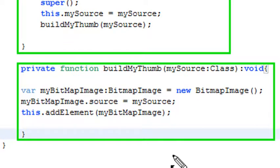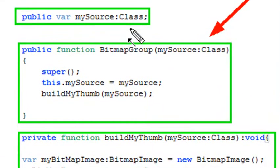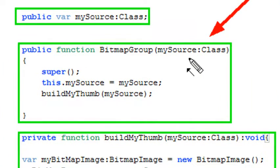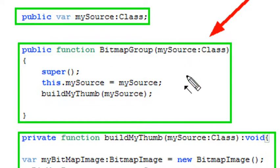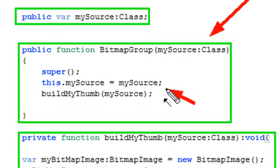Now in this particular class we're actually importing the embed class and then we're sticking it in our bitmap in our constructor and we're calling this method here buildMyBitMap. And all it's doing basically is taking that class, your embed class, and using it as a source of your bitmap.